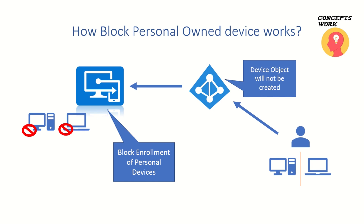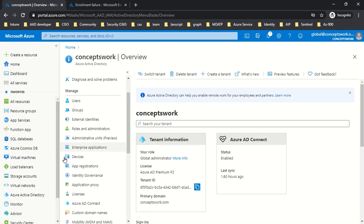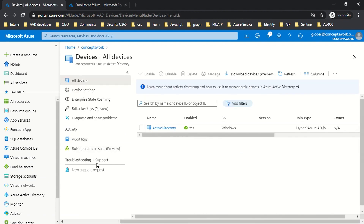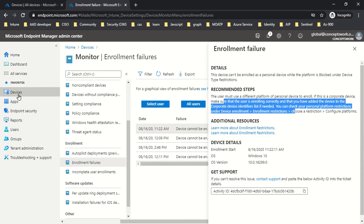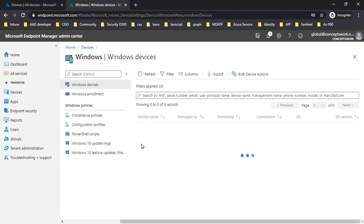That's exactly what happened here. When I tried to enroll a personal device with my user account, I got the join option but the device never appeared in Azure AD or Intune, because the enrollment itself was blocked.